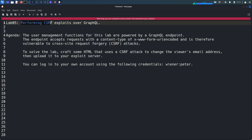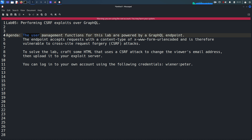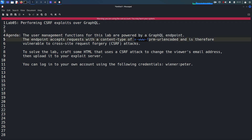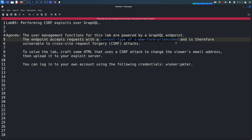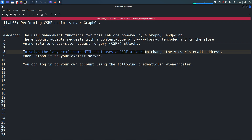Today we are going to perform a cross-site request forgery exploit over a GraphQL API. The condition is that the user management functions for this lab are powered by a GraphQL endpoint, and the endpoint accepts requests with a content type of x-www-form-urlencoded, and is therefore vulnerable to cross-site request forgery.